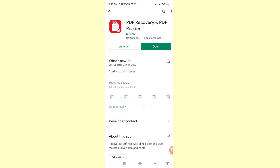Scroll down and here you can see the PDF Recovery and PDF Reader app. Please install this app.